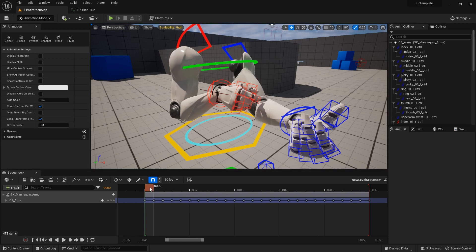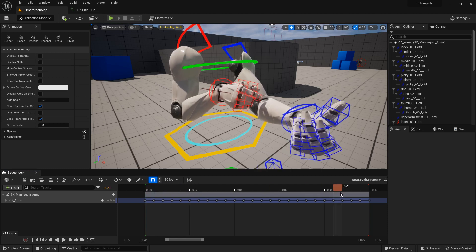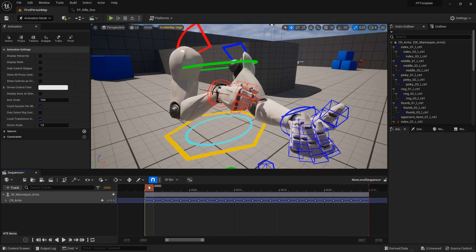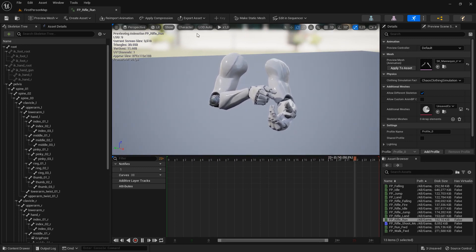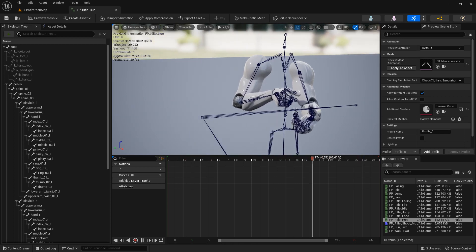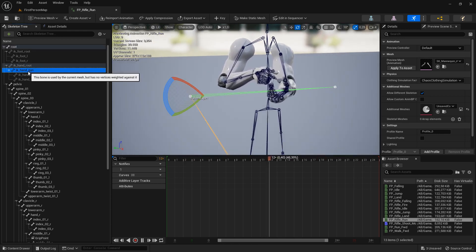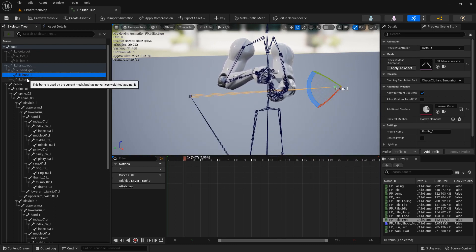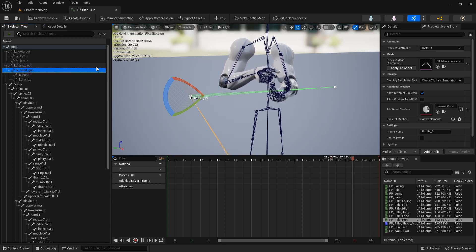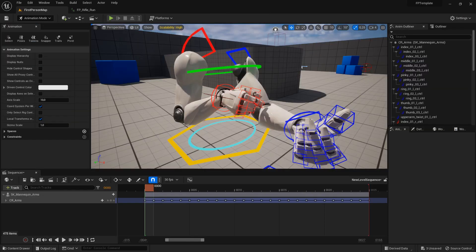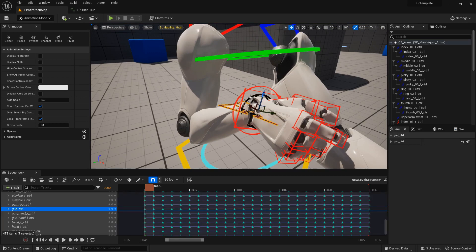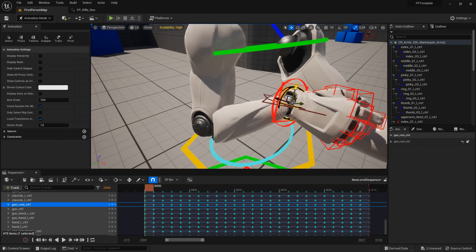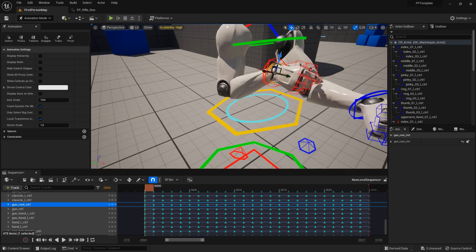Now I have the animation playing in the control rig track using the control rig controls. One important thing to notice is that this animation doesn't use the IK hand bones — IK hand gun, IK hand L, and IK hand R are not animated. Many animations don't use these bones, so I've included an option in the backwards solve to position the gun controls at the position of the hand bone, because it wouldn't make sense to have these controls positioned where the IK bones are.